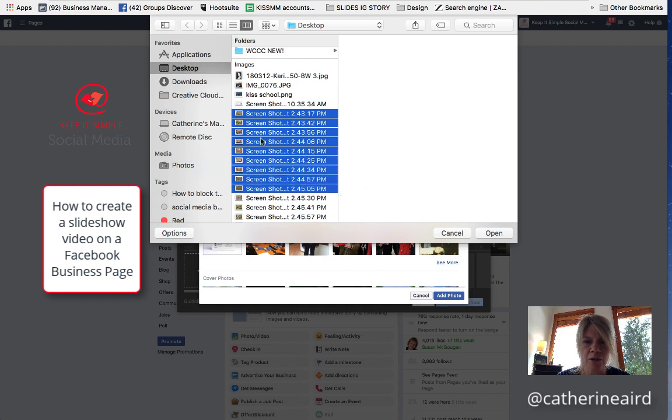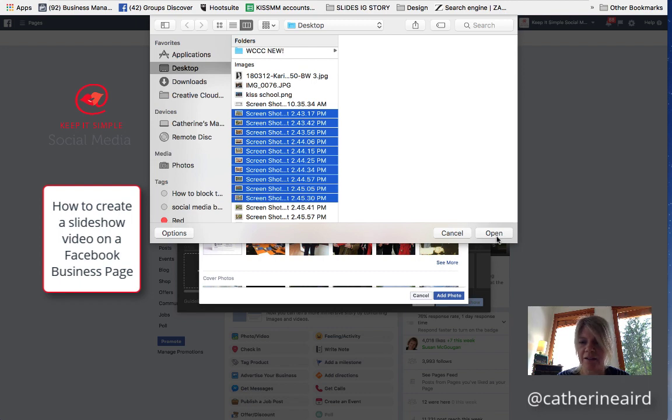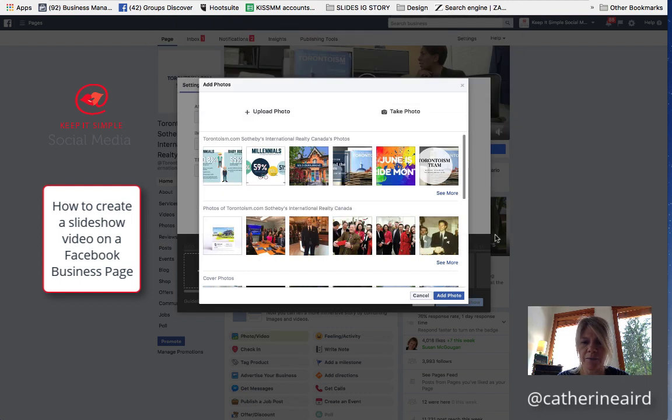You can add up to ten. One, two, three, four, five, six, seven, eight, nine, ten. So here we go.